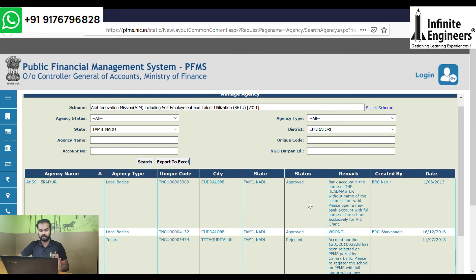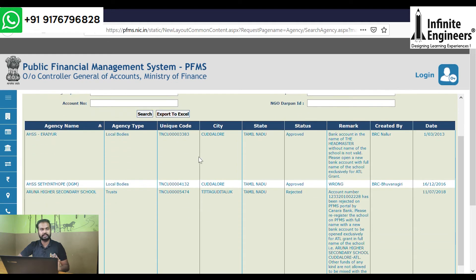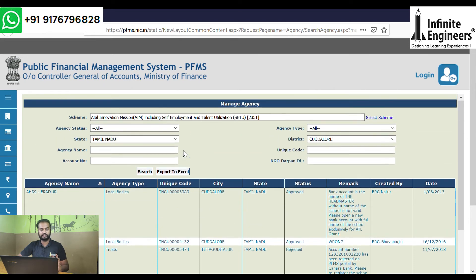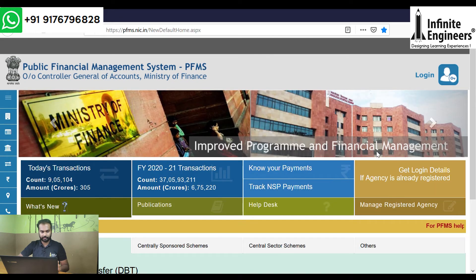The first thing you have to do is create an agency. Once approved, you will see an approved unique code starting with TN. There is a CU number. This is your PFMS Unique Agency Code — first note it down.